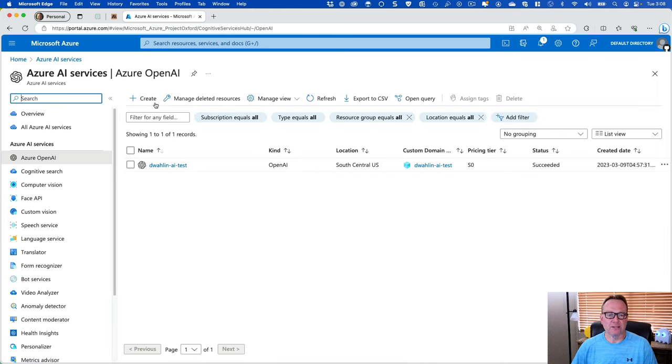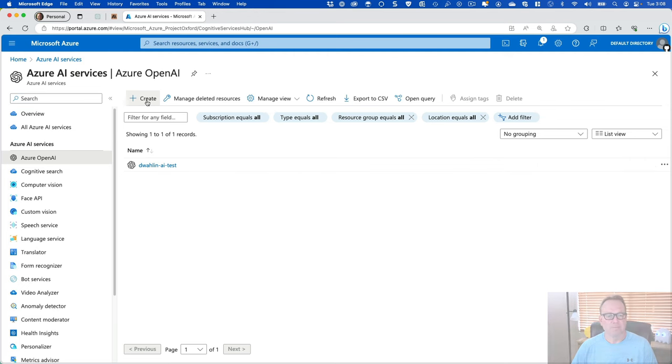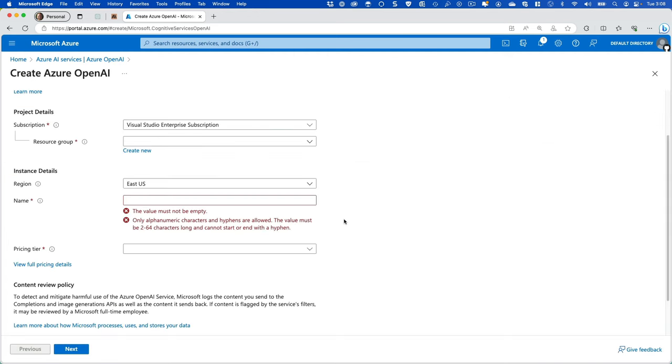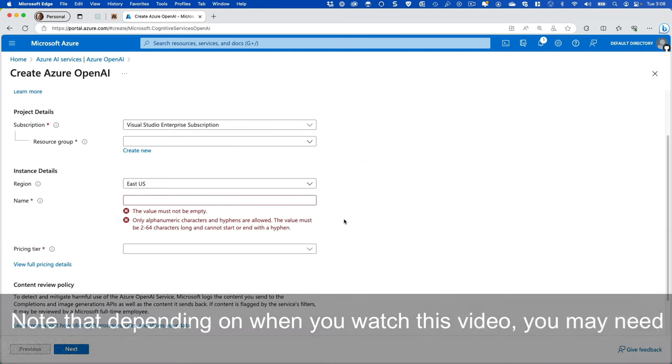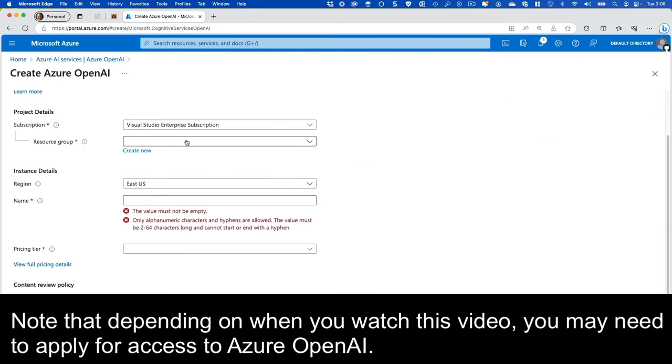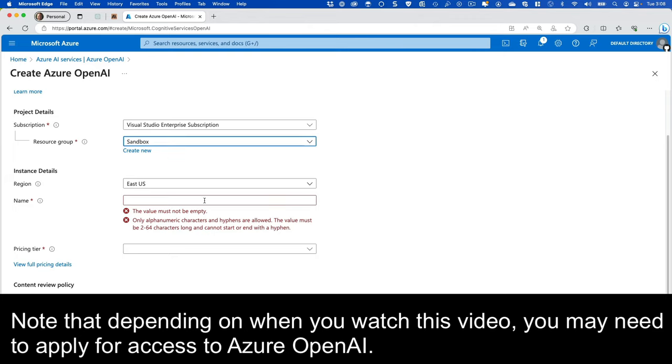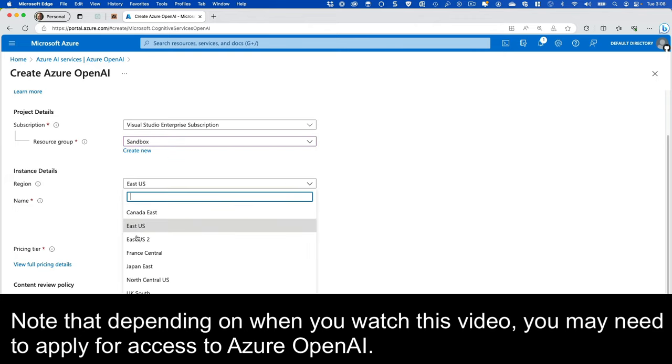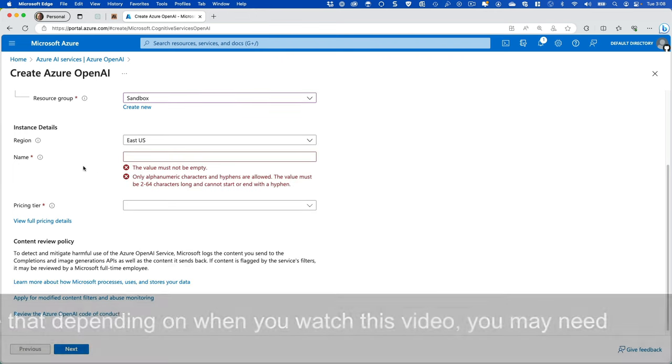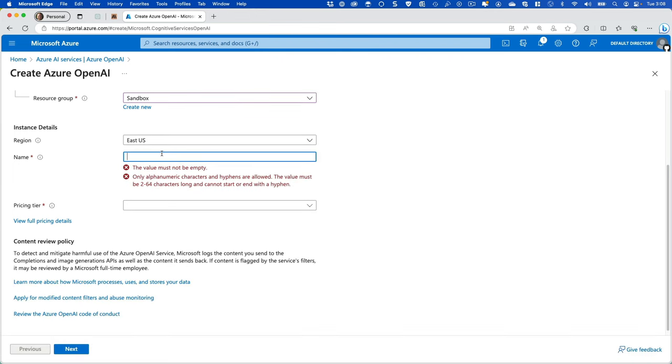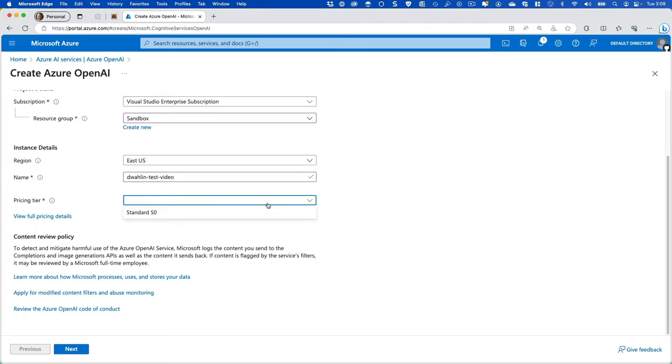Once we do that, we can actually create a resource. From here, you can pick your subscription. You can come on in and pick your resource group. I'm going to go ahead and leave East US, but this is what is currently available. Then notice you give it a name, so I'm going to do DeWallin Test Video, or something along those lines that's unique. Then there's only one pricing tier as of today. That certainly may change, but be aware.